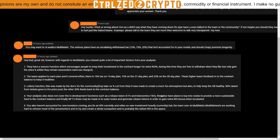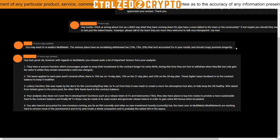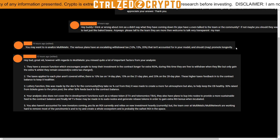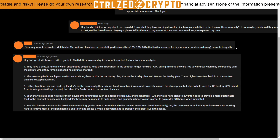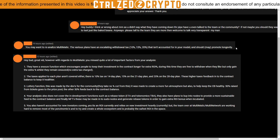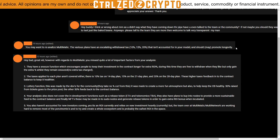The next commenter says: 'You may want to reanalyze Multimatic — the various plans have an escalating withdrawal tax of 10, 15, 20 percent that isn't accounted for in your model and may promote longevity.' This is an interesting point. Looking at the contract and audit, it's actually difficult to confirm whether the withdrawal tax is going back into the contract — it's just called out as a tax. The only place it says it goes back into the contract is in the Multimatic documentation.